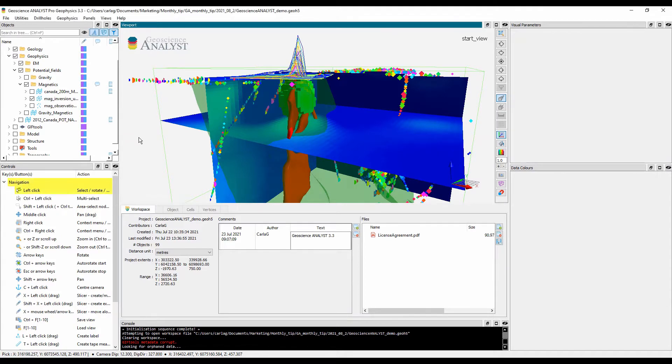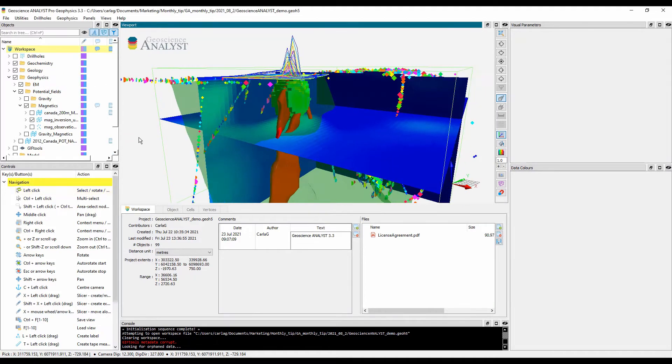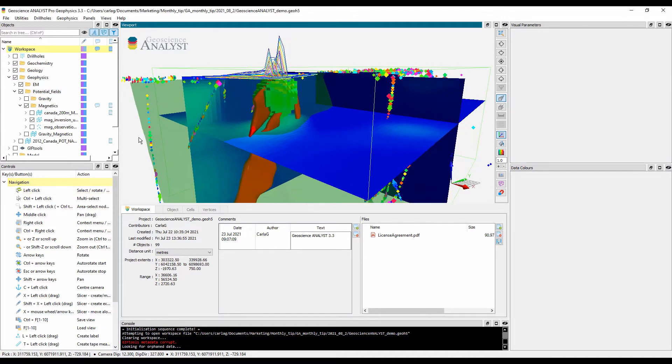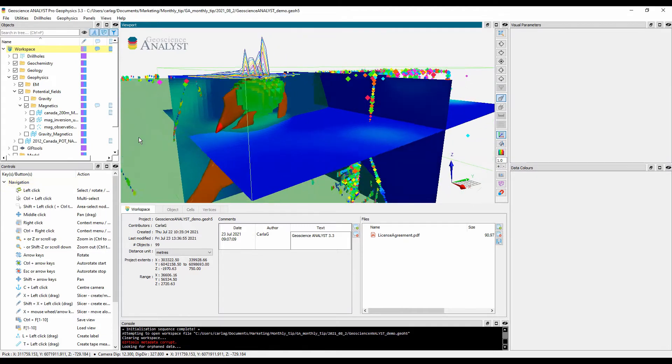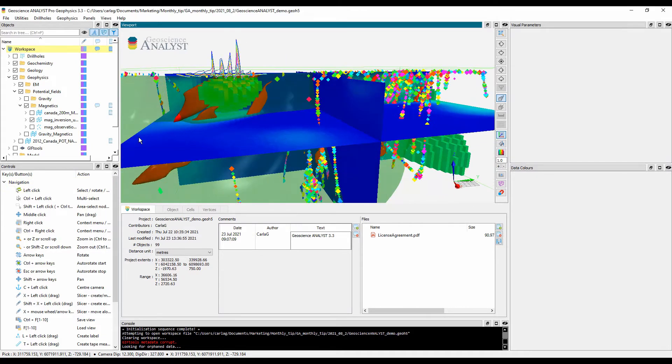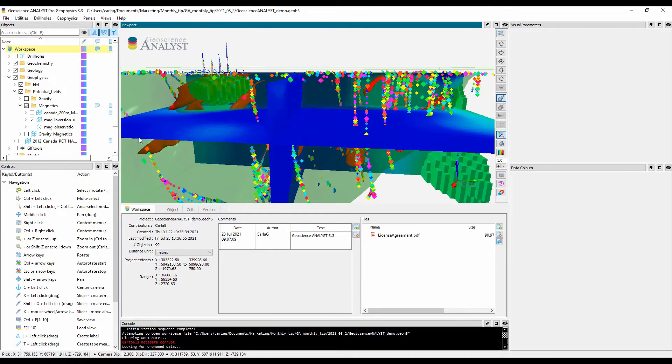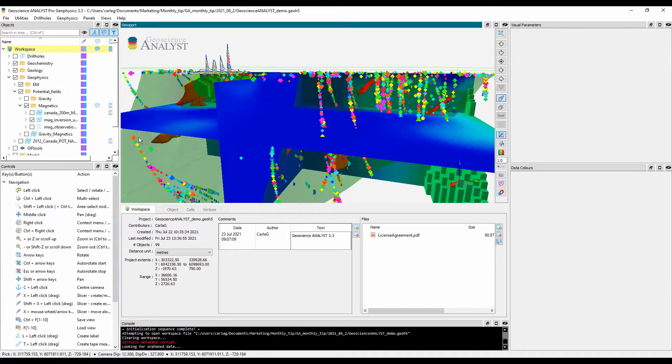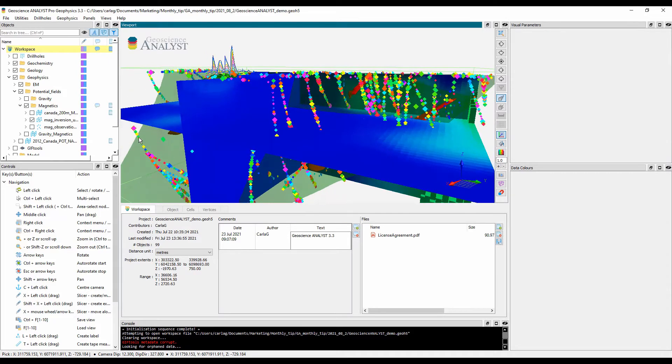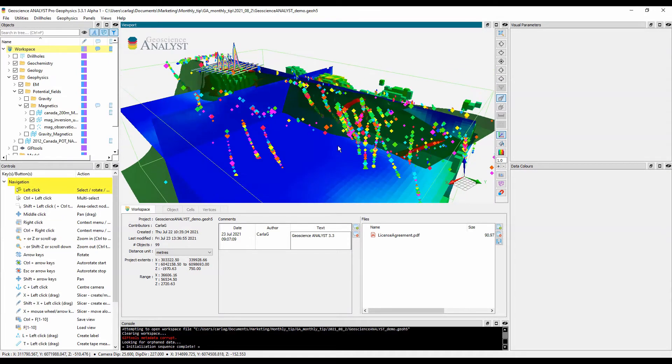A 3D compilation in GeoScience Analyst can be composed of Earth model objects represented as points, curves, surfaces, drill holes, block models, 2D grids, and georeferenced images.